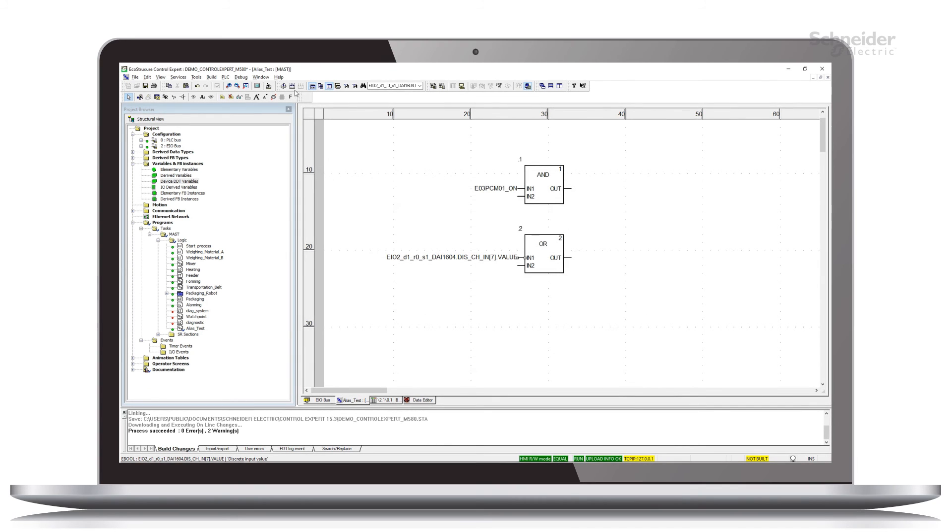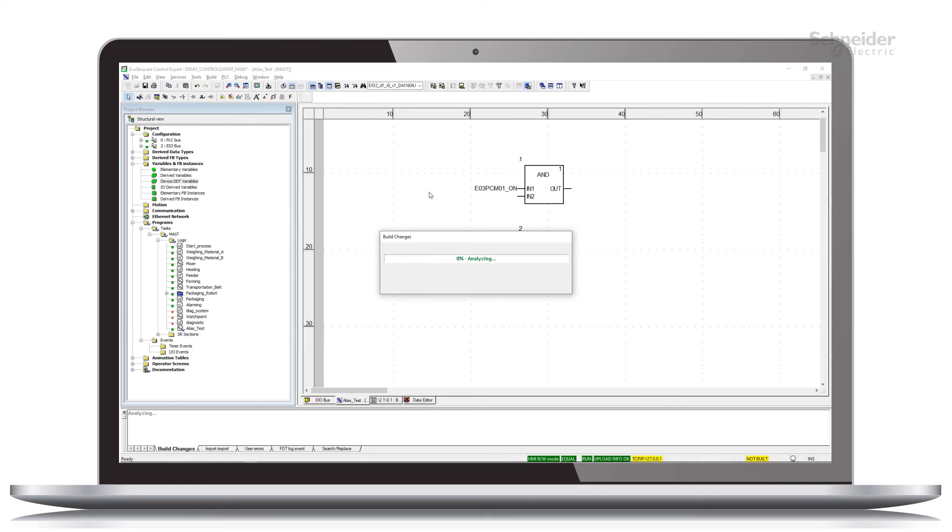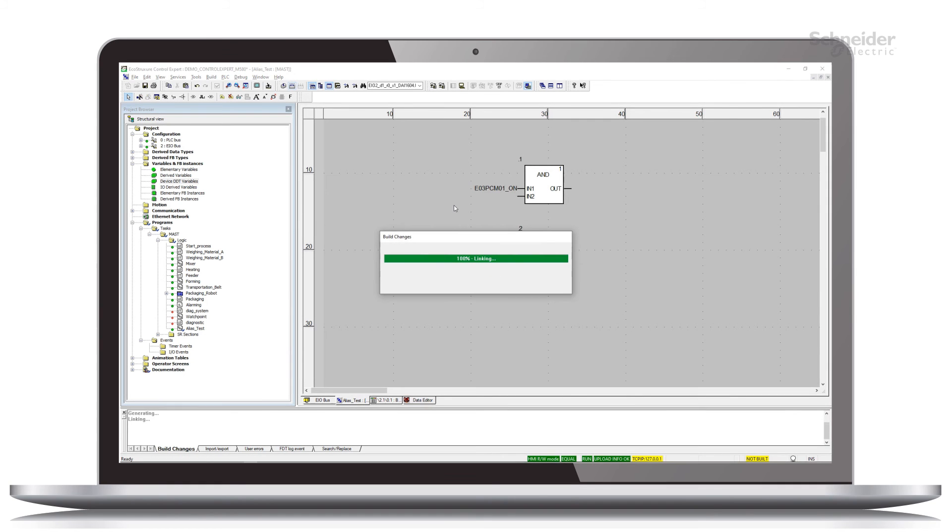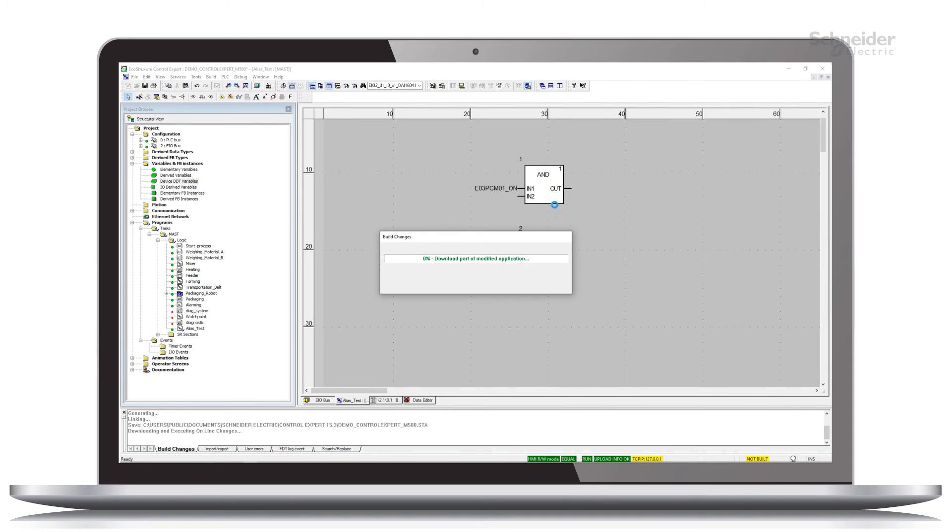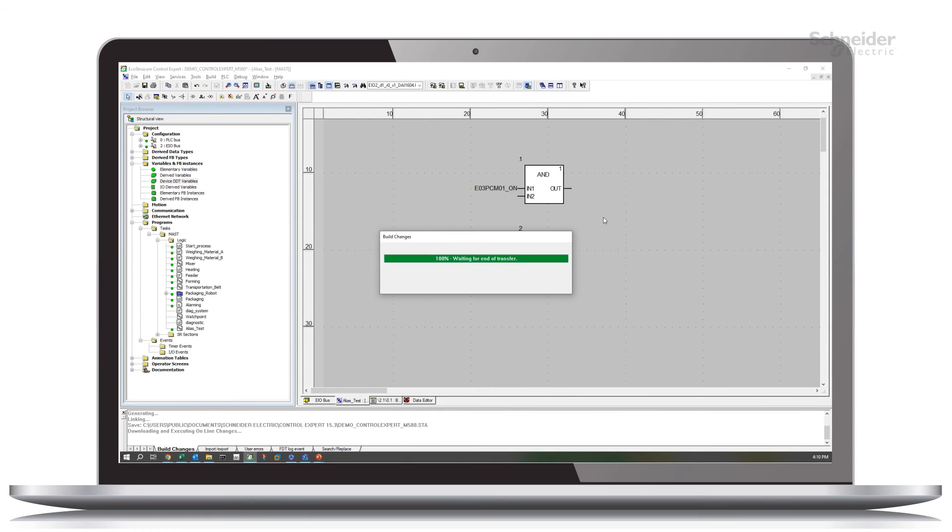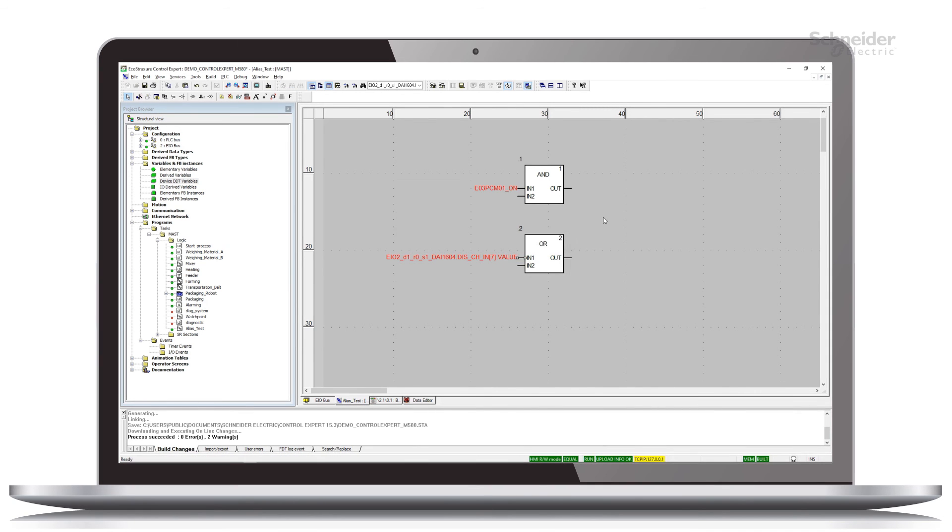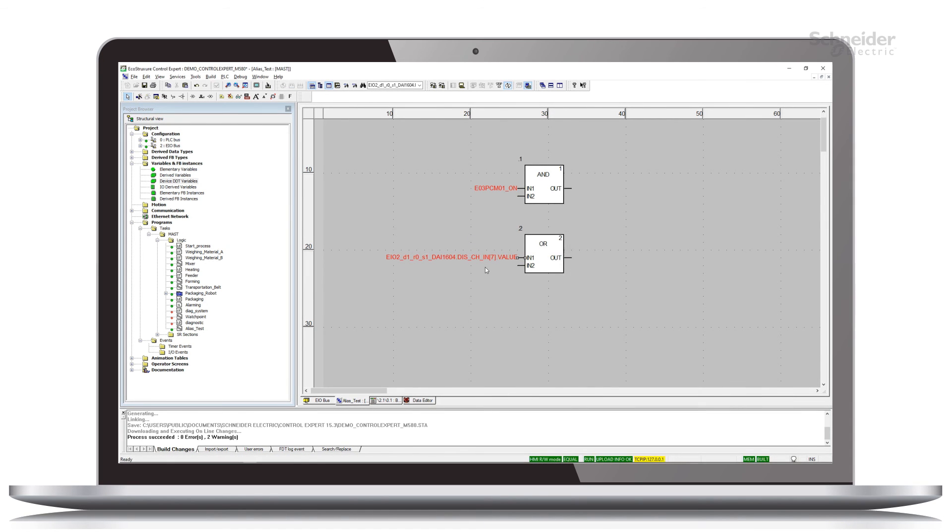So now if I do a build changes again and move that change in, let's play with this a little bit and see if they're exactly the same thing or not.